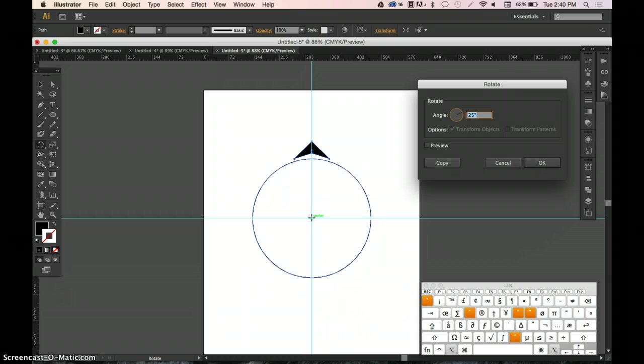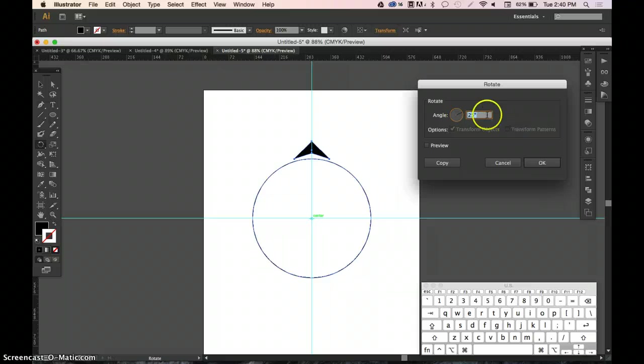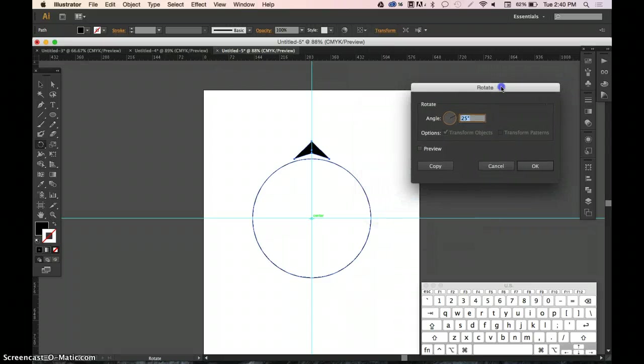Whenever you hold down Option or Alt, it pulls up this menu, and that's a very important part to remember.